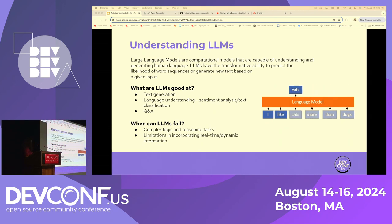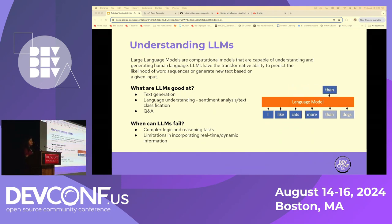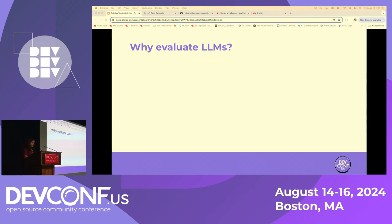LLMs also do not incorporate real-time or dynamic information. If you were to ask ChatGPT what the weather is like today, it may not give you an accurate answer because it does not have live data to provide that kind of real-time analysis. These are some areas where LLMs can fail, and that gives us the main motivation of this talk — understanding why we need to evaluate large language models.